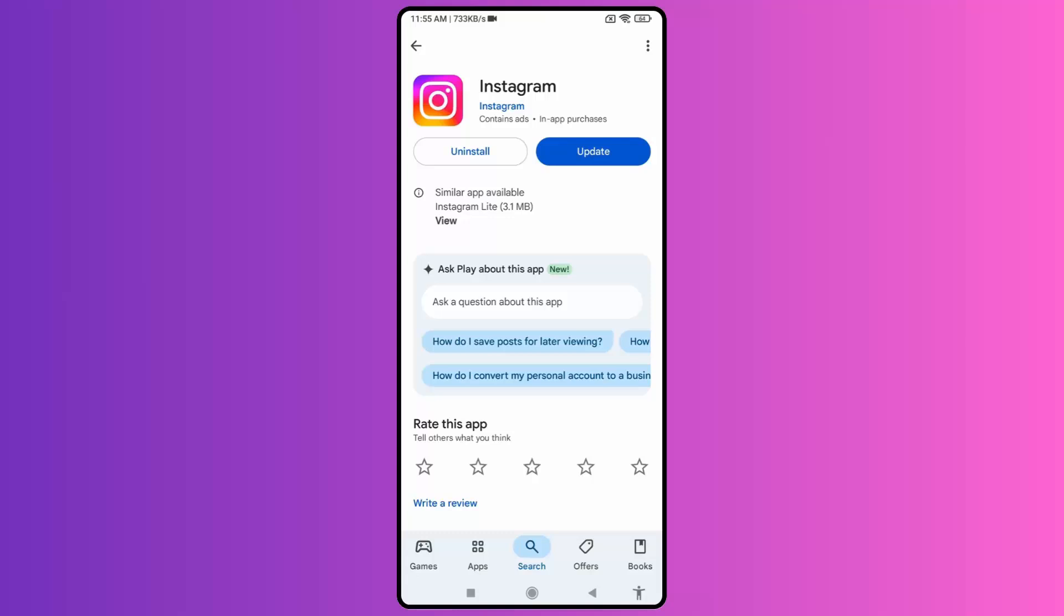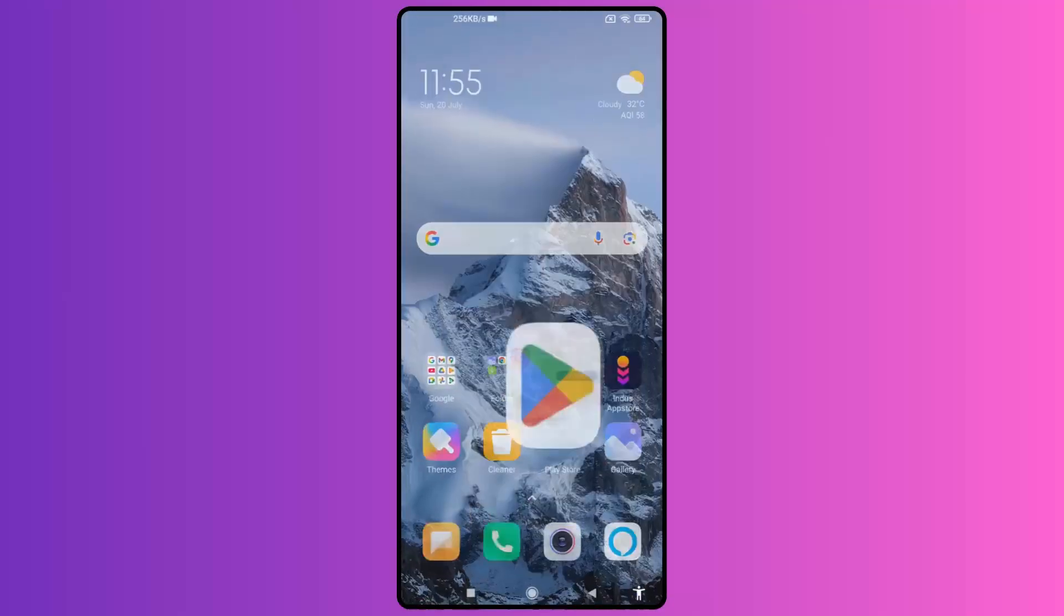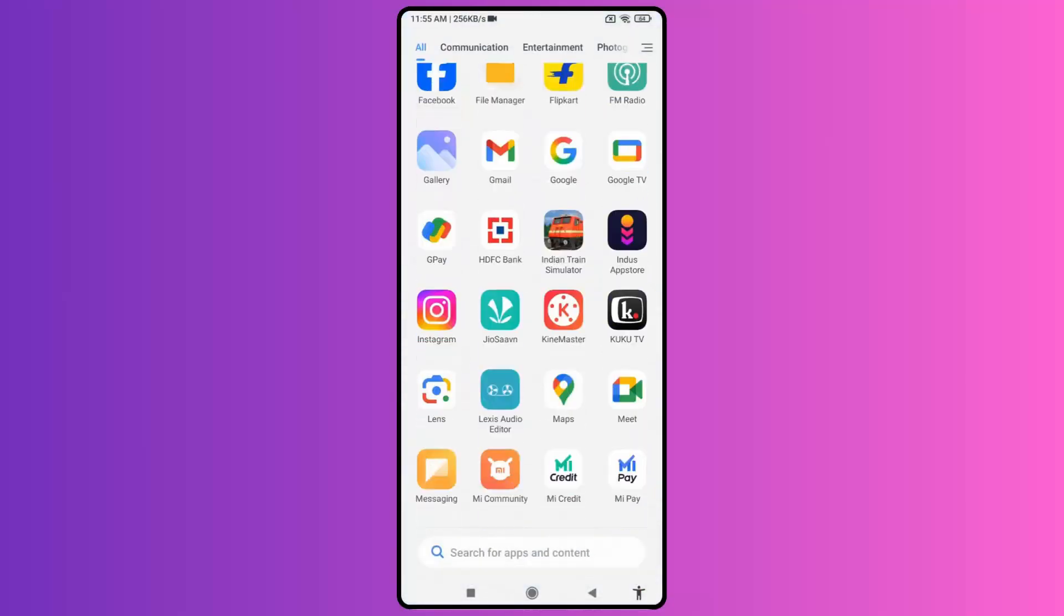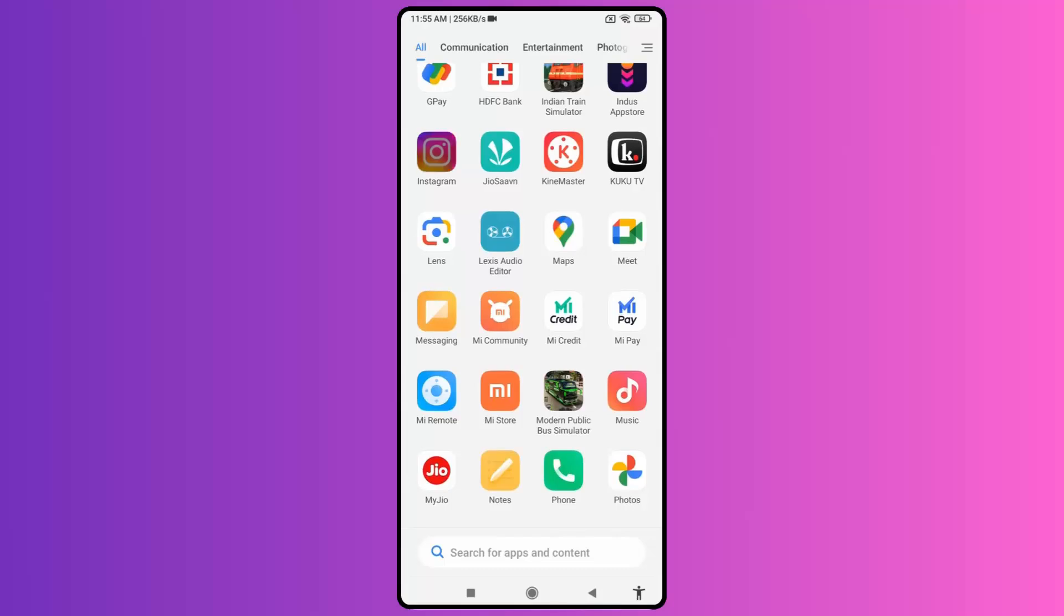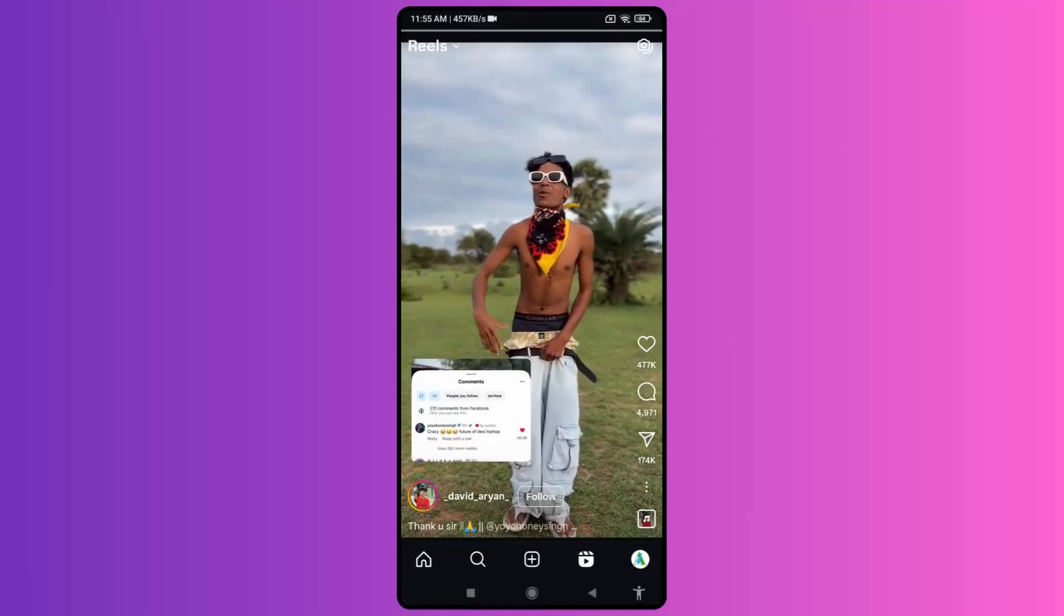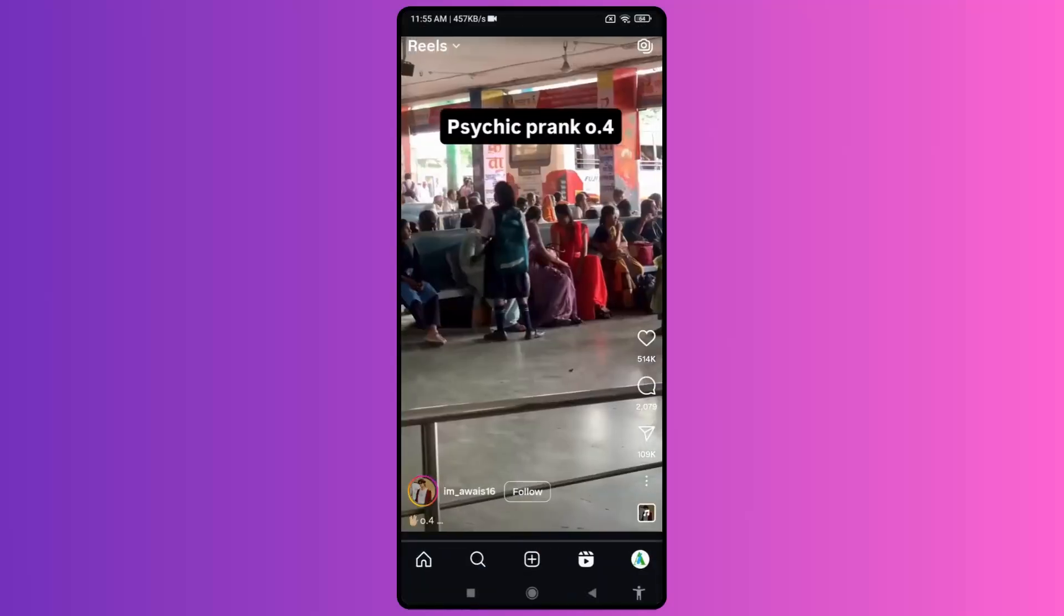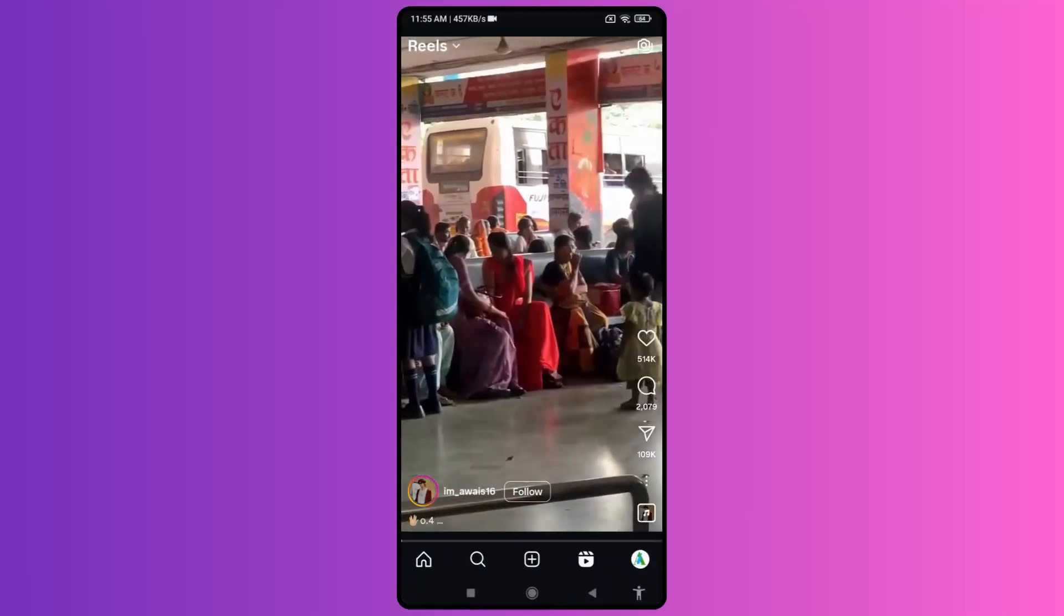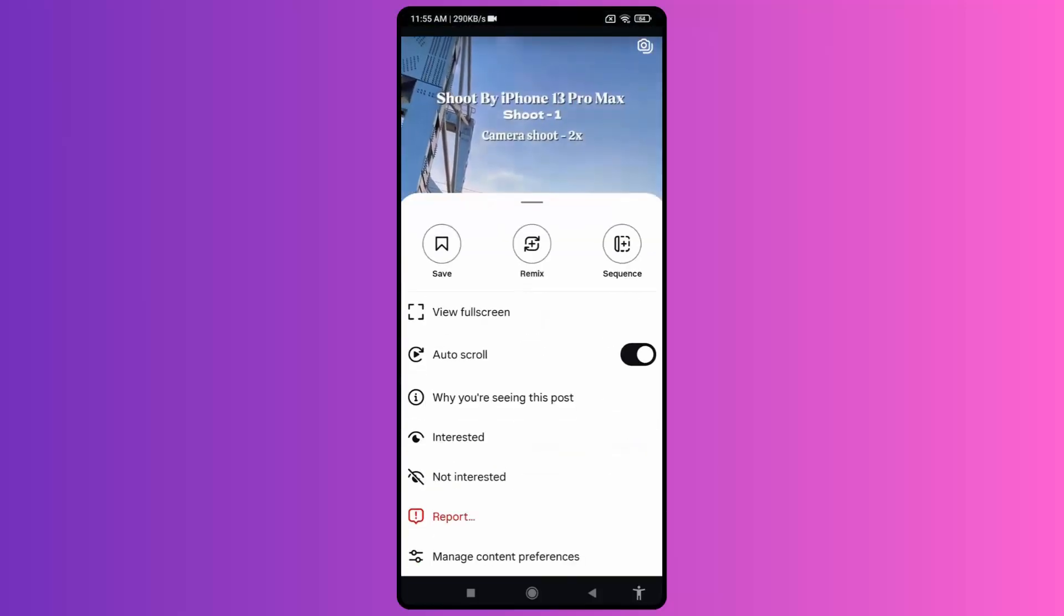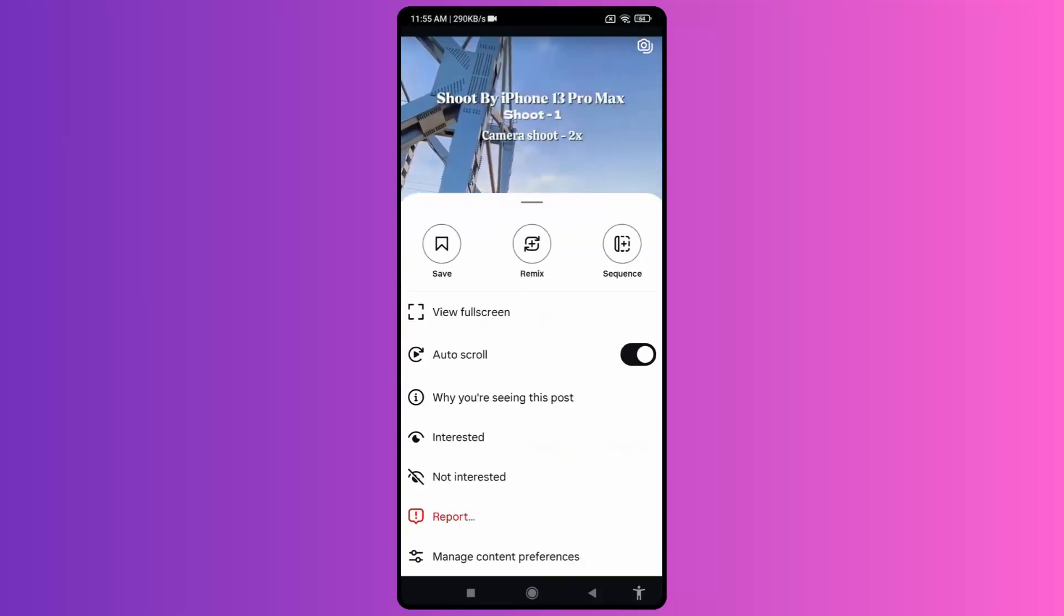simply update your Instagram app to the latest version. Then only will the auto scroll feature be visible to you. So simply click on the update option and once you have updated your Instagram app, now open the Instagram app.